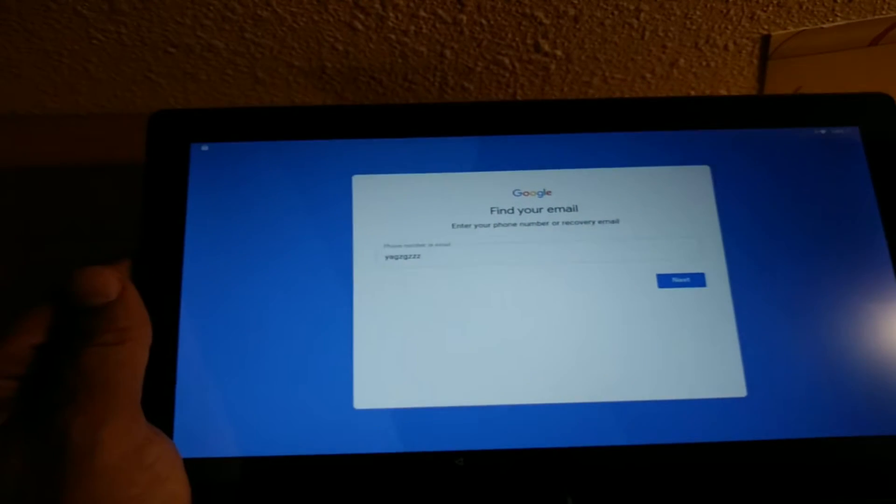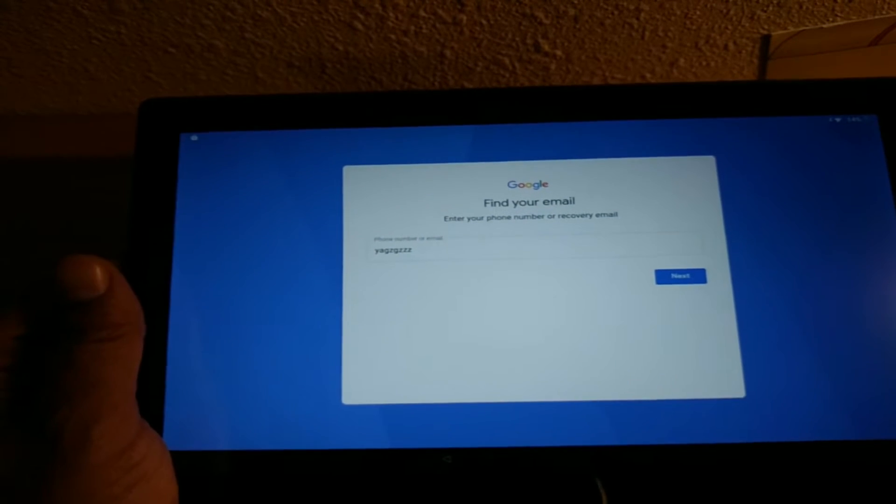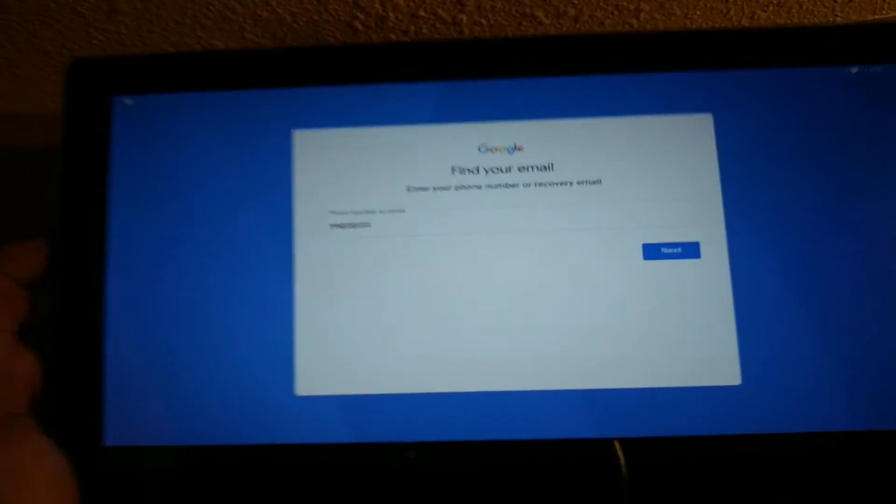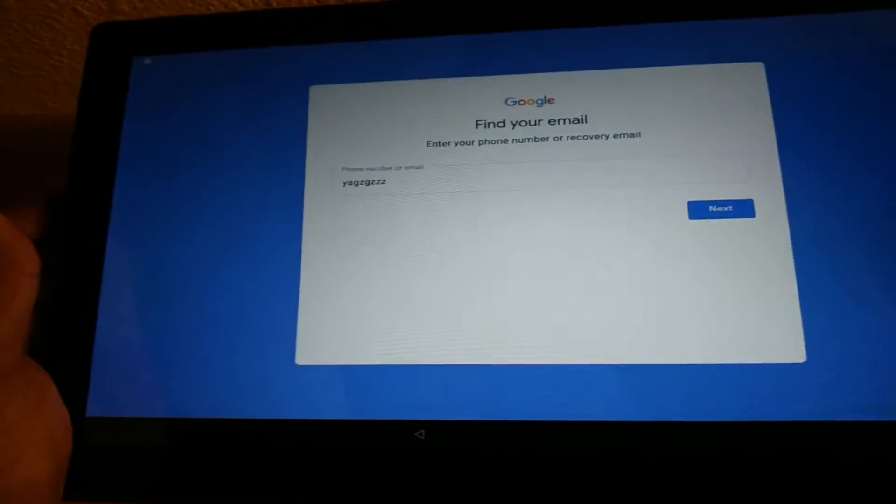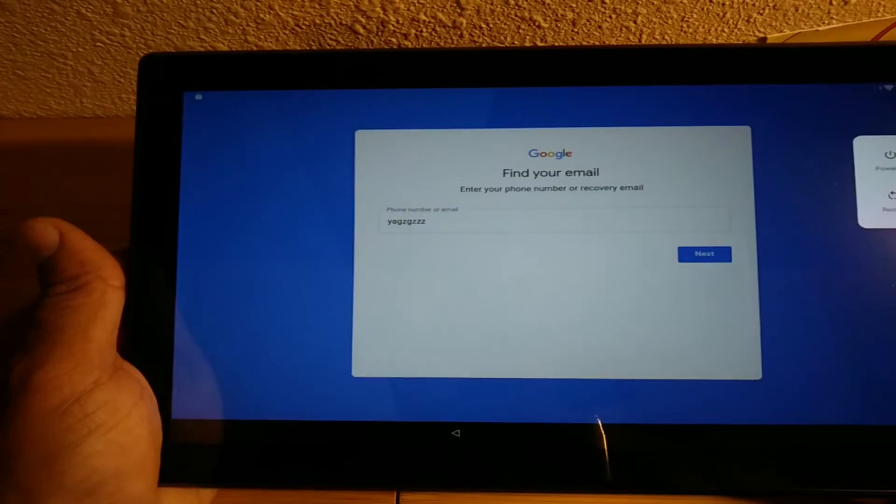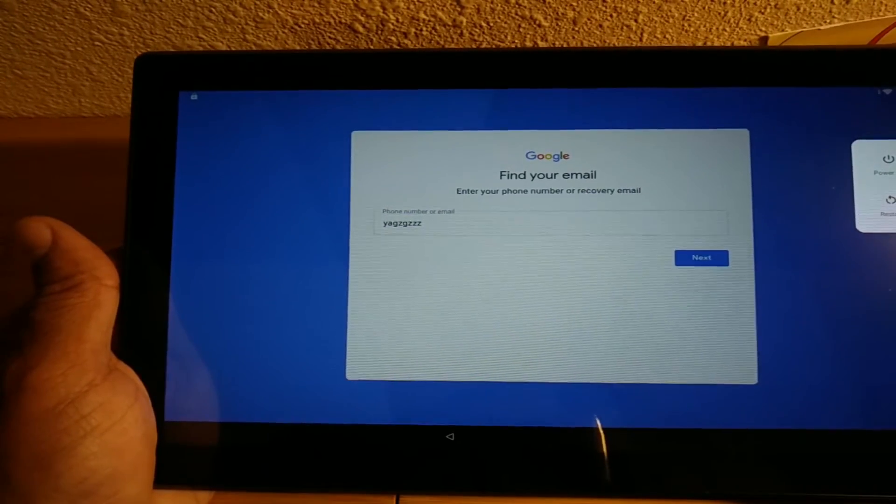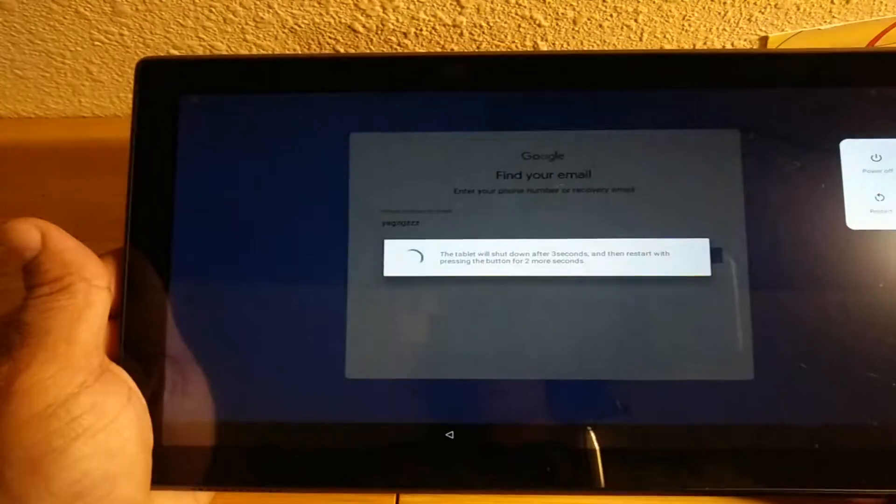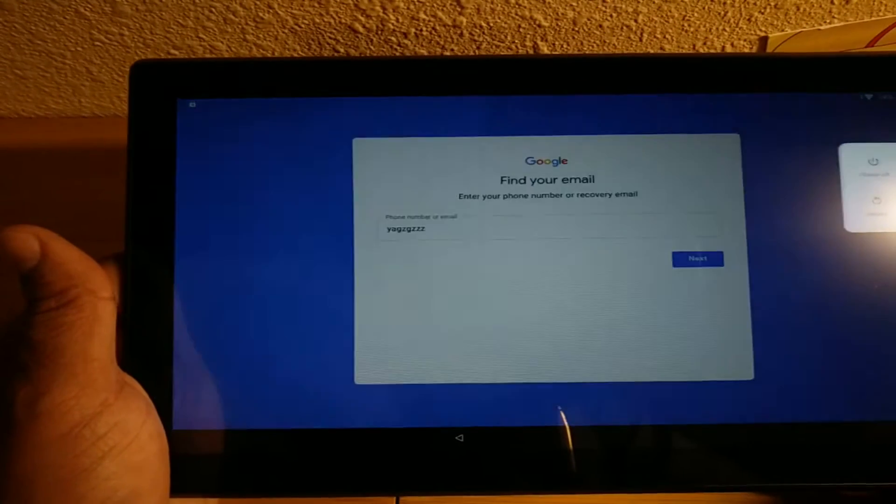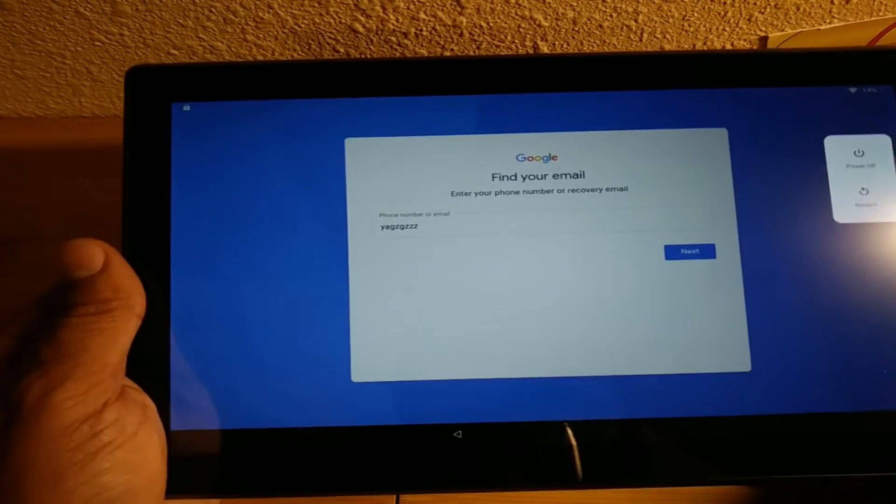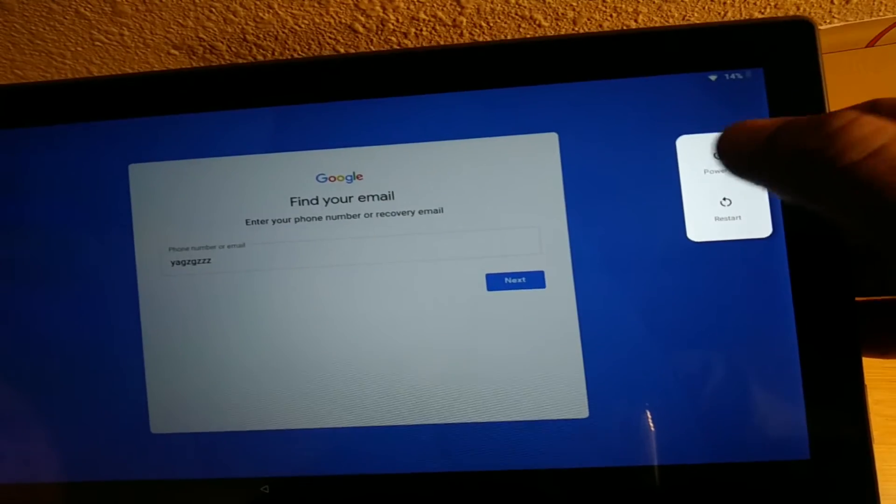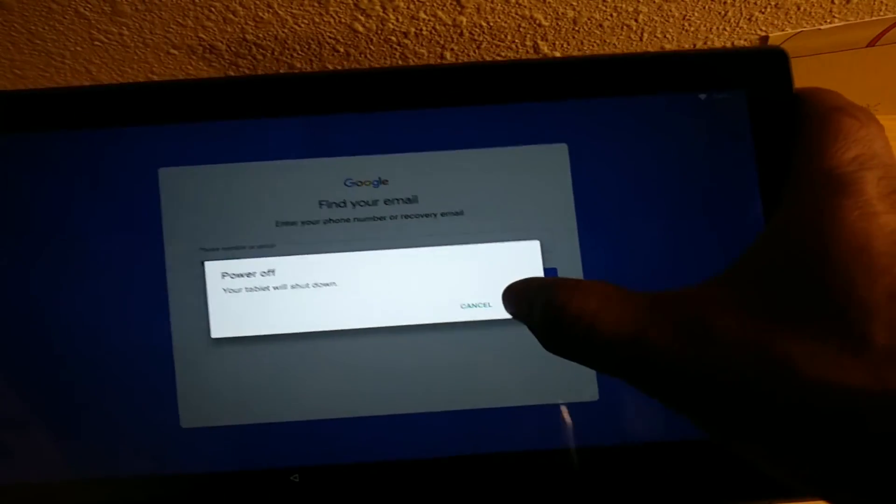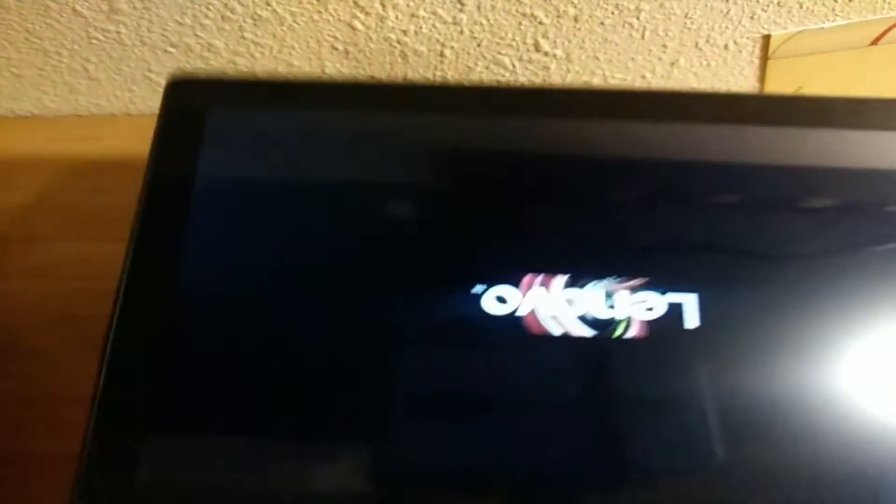Hey guys, today I want to show you how to hard reset a Lenovo tablet. So here we go. First thing you got to do is make sure it's off, so we're going to turn it off right now. Alright, let's see here. Power off right here. I'm going to click OK, then we're going to let the tablet turn off.